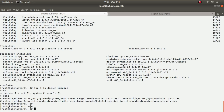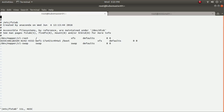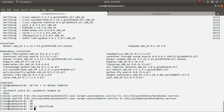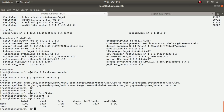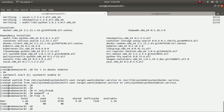The next step is to disable swap. When using this kubeadm method, if swap is enabled the installation process will fail. You need to disable the swap entry in /etc/fstab and also run 'swapoff -a'. After doing this, running 'free -h' confirms there is no swap.